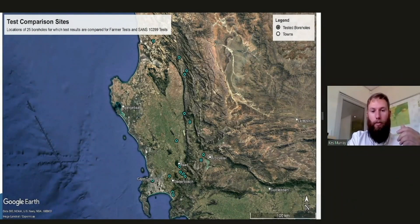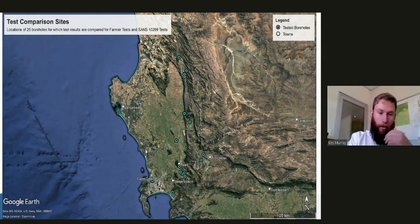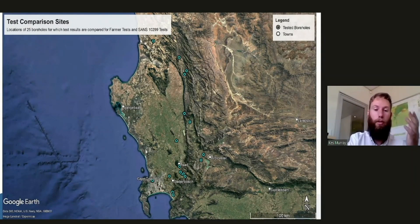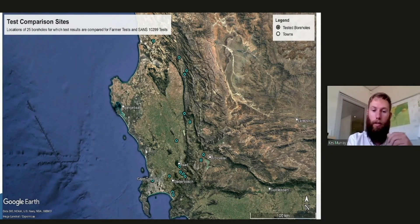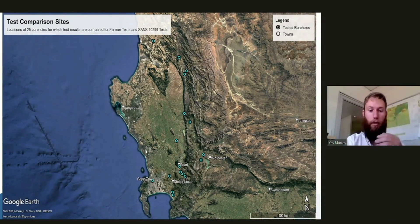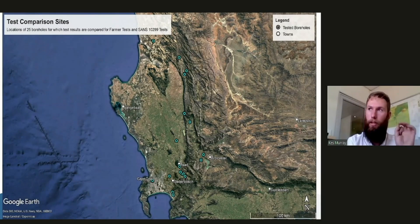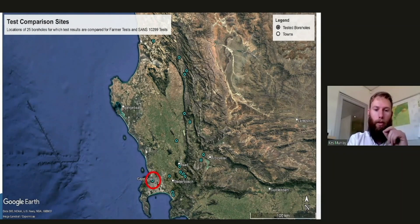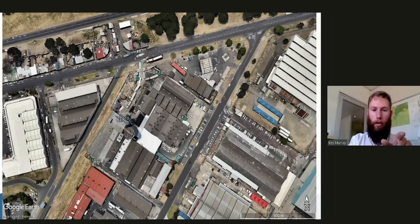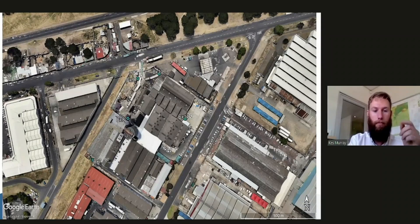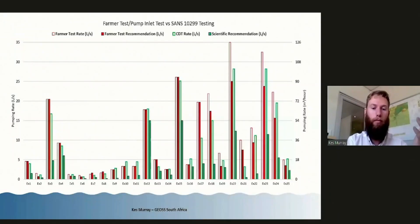Spatially, these results came from across a variety of different aquifers. There are primary aquifers included, fractured secondary aquifers included, and within the fractured rock aquifers there's Malmesbury group, Table Mountain group, and one or two in the granites as well. There are five boreholes that are all on one property, which does slightly skew the statistics, but overall this is fairly representative and not an isolated example within a very specific environment.